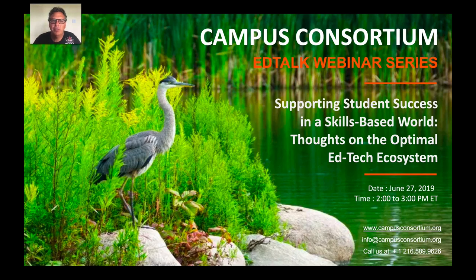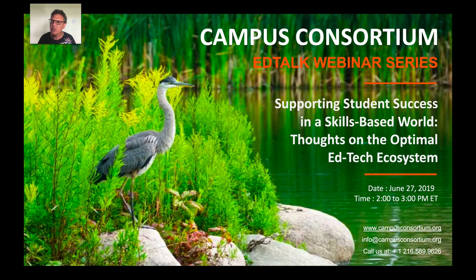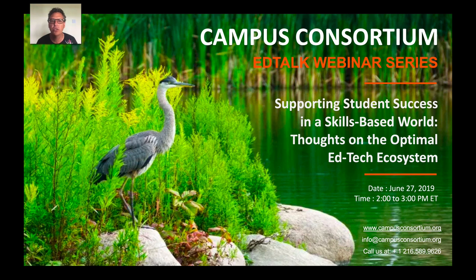Hello and thank you all very much for spending the time here with me today. I'm really looking forward to this talk. I'm going to present this as my thoughts and ideas to encourage discussion. It's all going to focus on how we can support student success in a skill-based world, and the optimal EdTech ecosystem that links institutions with vendors with the goal of maximizing student success.